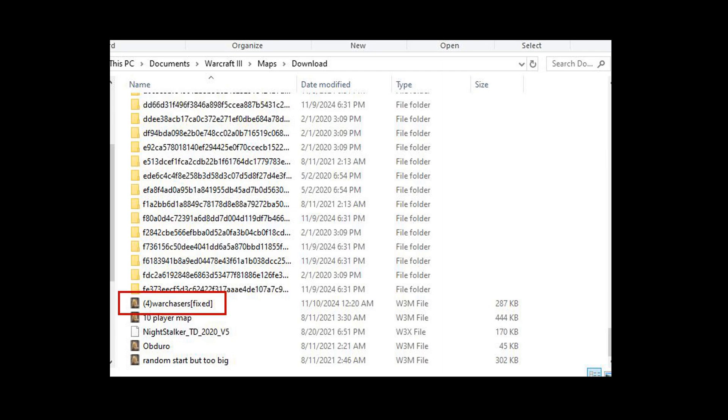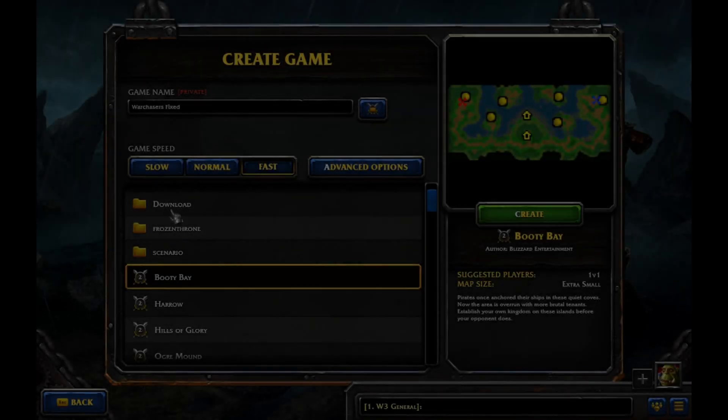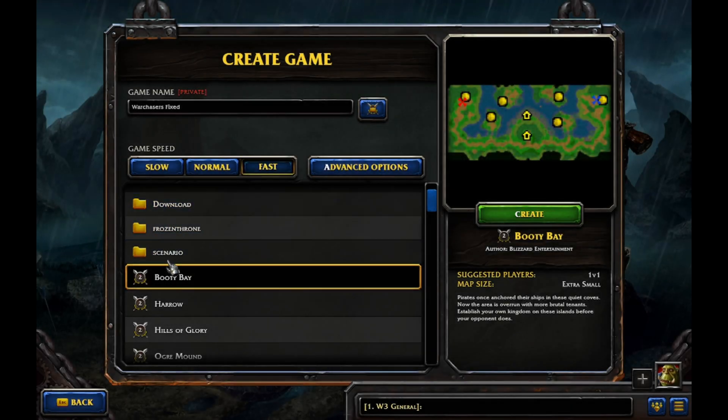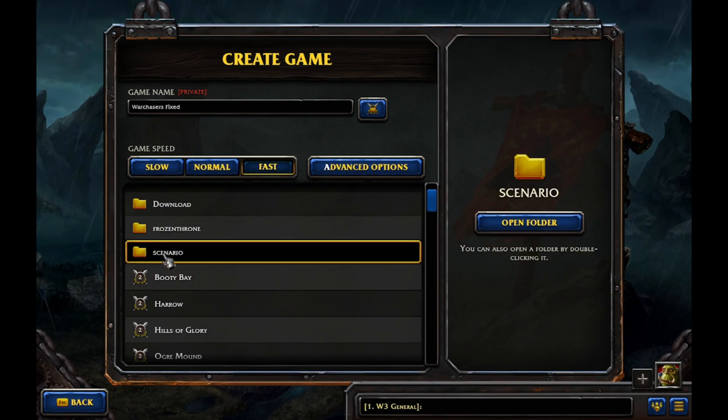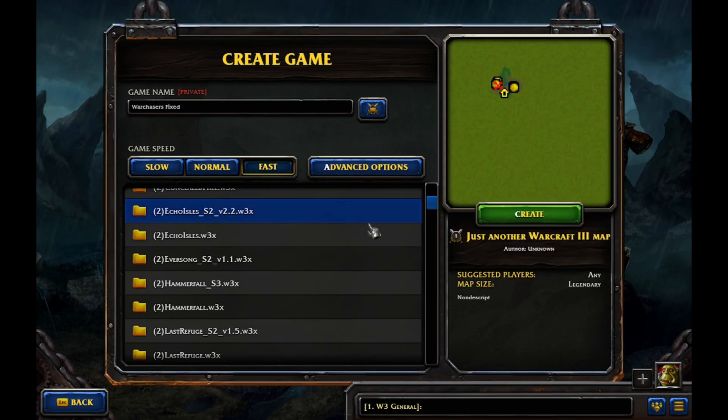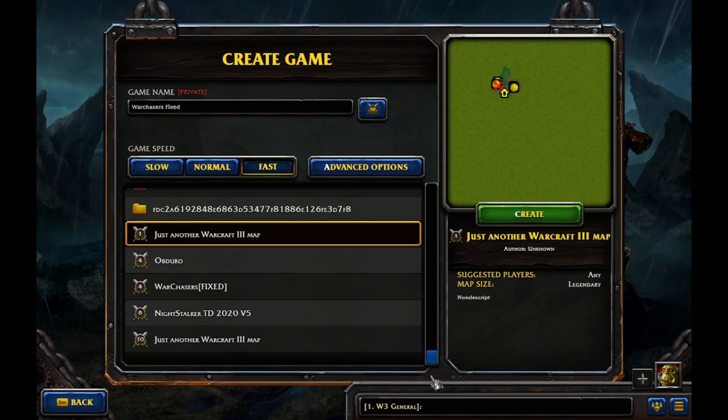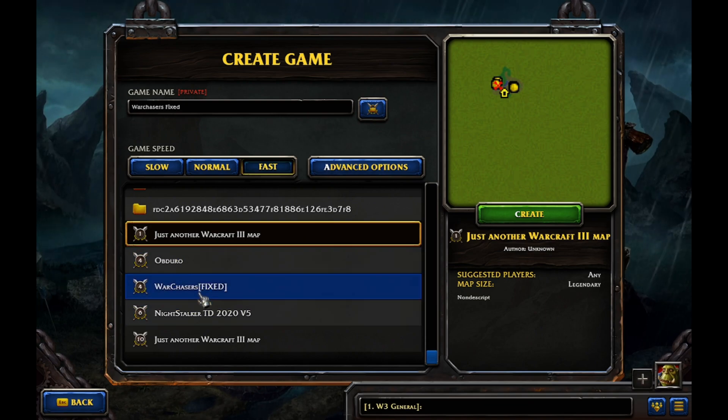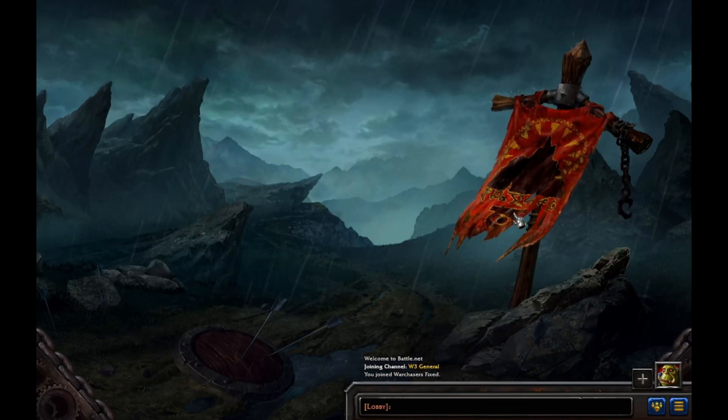And that's all you really have to do. So once it's saved there, you can save your changes, whatever else you want to do on there. Close it down, get back onto the game. When you go to create it, instead of being under the scenario folder like the original one is, it's gonna be under this download folder instead. And just launch it like you would any other one.